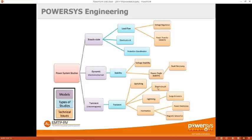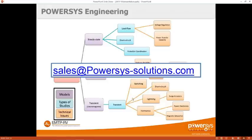We also offer engineering services for simulation including voltage regulation, power transfer capacity, voltage stability, fault recovery, switching, short-circuit, lightning, and harmonics. Please contact us if interested at sales@PowerSysSolution.com.